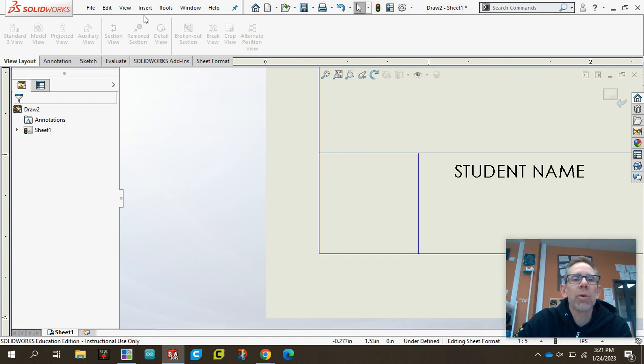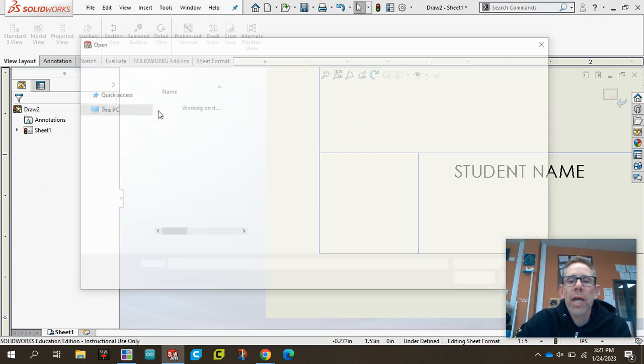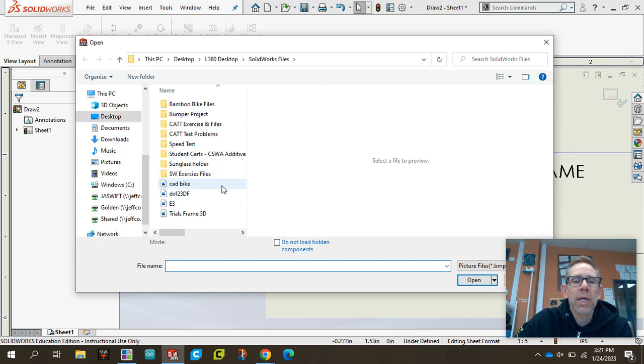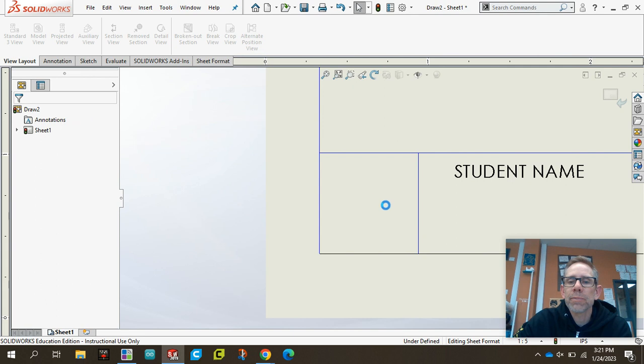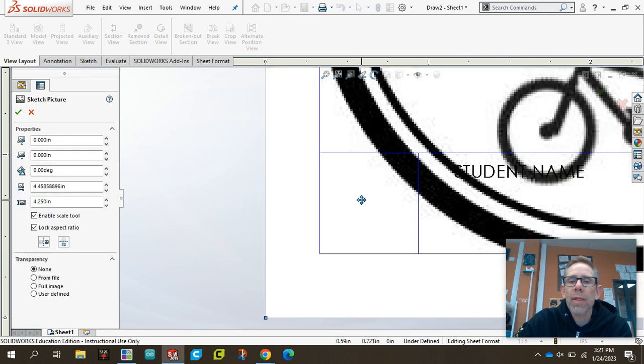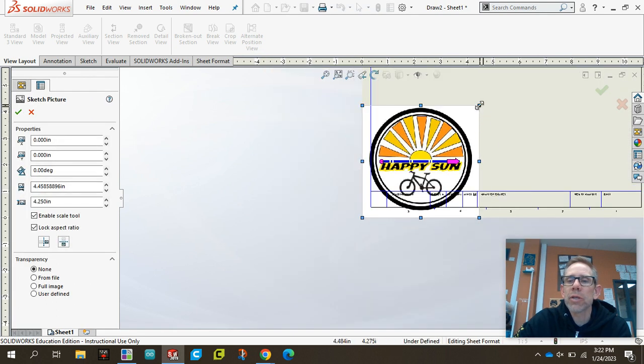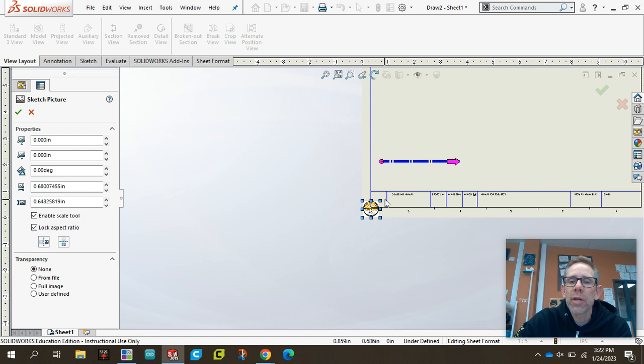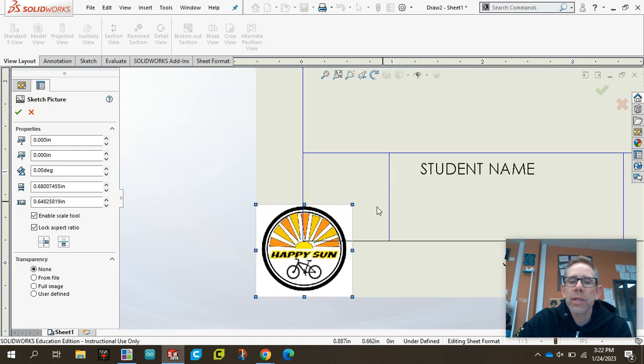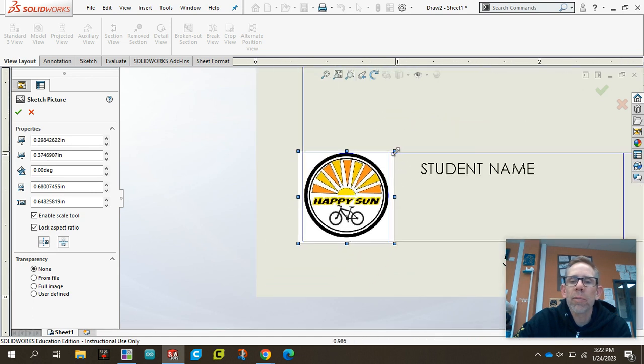And now I'm going to go to Insert, Picture, and I want to insert that logo drawing that I had. Alright. Wow, that's nice and big. So I'm going to size that down a little bit and put that right here in the corner.